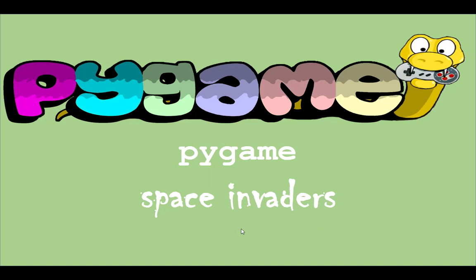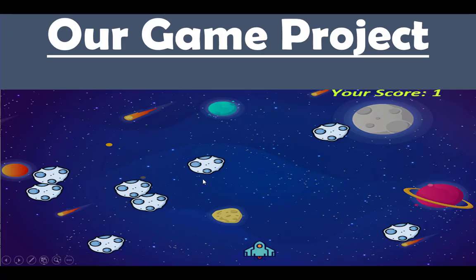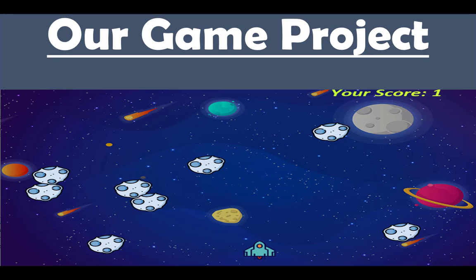Our game will contain a screen like this one. Let me talk something about pygame. Pygame is a cross-platform set of Python modules designed for writing video games. It includes computer graphics, I mean our screen like this, and sound libraries designed to be used with the Python programming language.